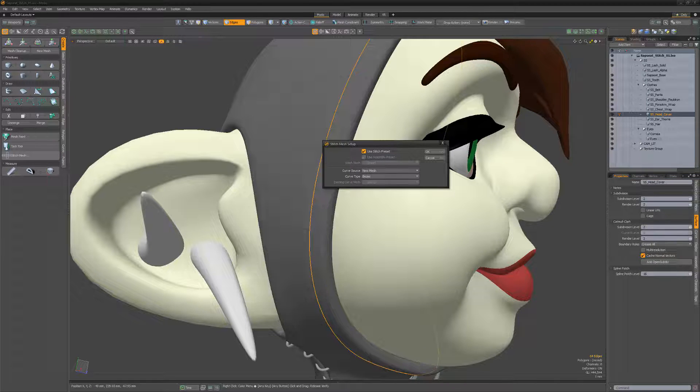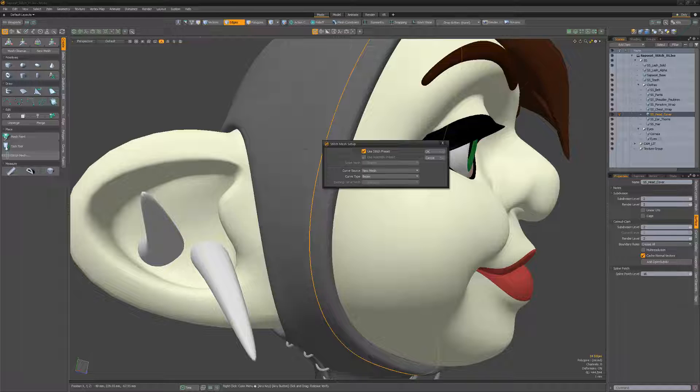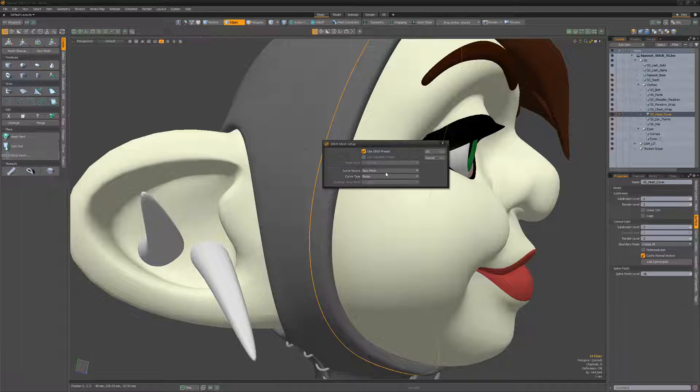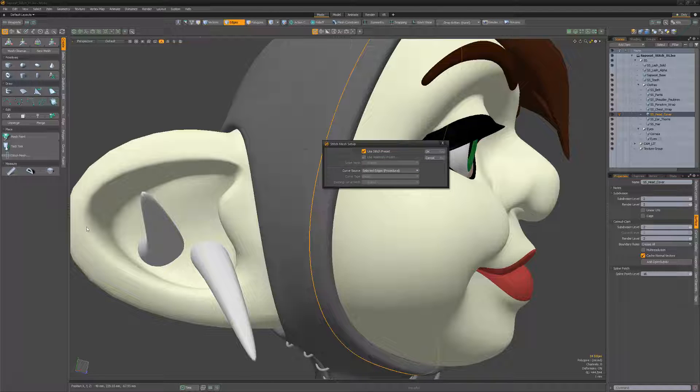You can use a custom mesh as the stitch, but in this example, I'll take advantage of one of the stitch presets by leaving the Use Stitch Preset option enabled. For the Curve Source attribute, I'll choose Selected Edges Procedural.